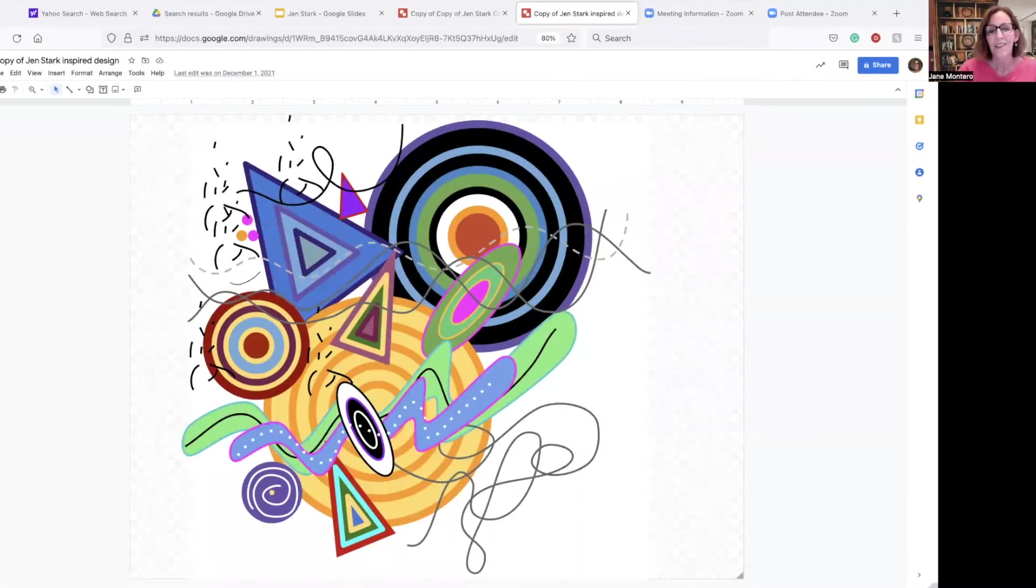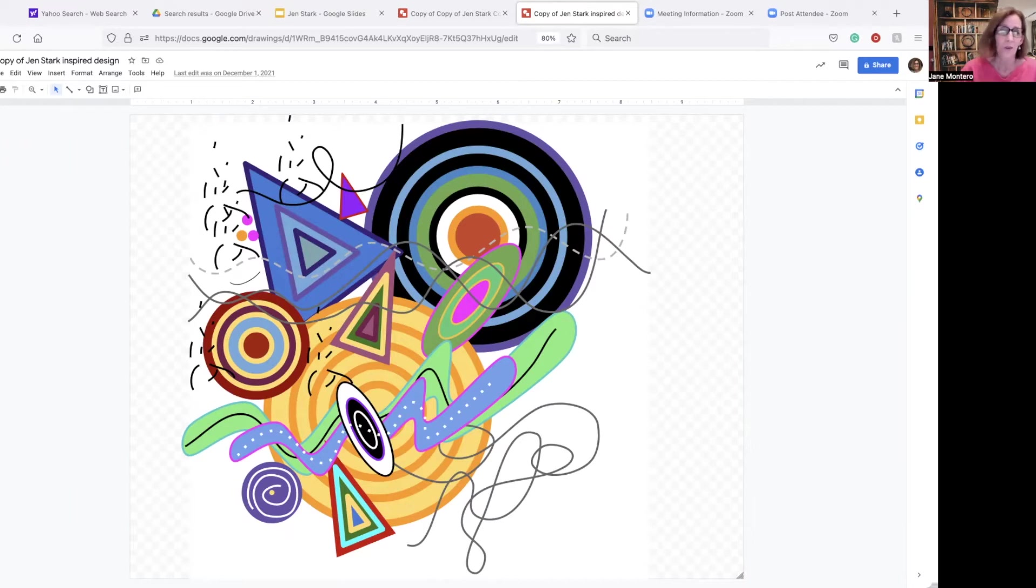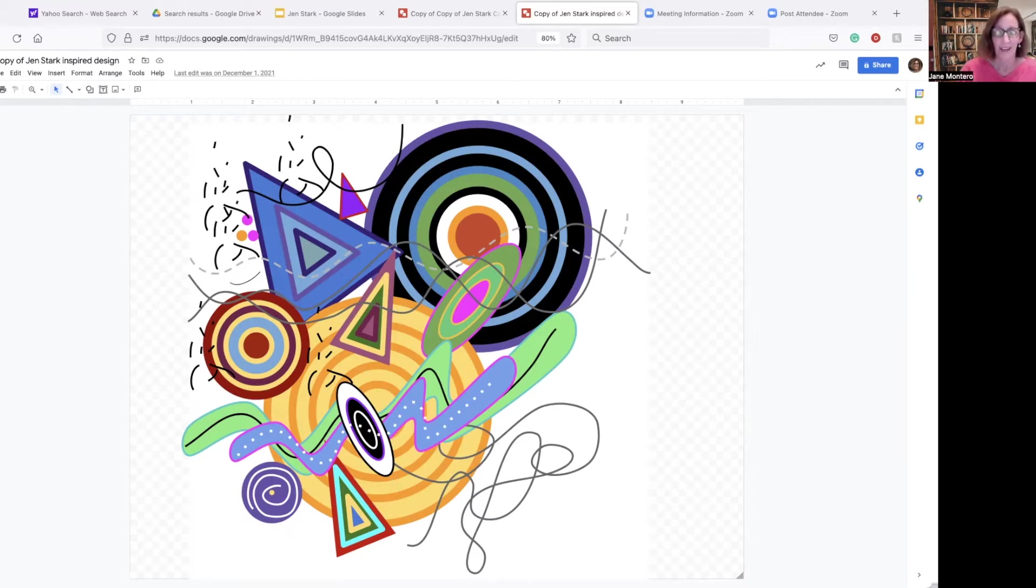Getting started with Jen Stark really requires the use of basic Google Drawing tools, and you can also get into using the scribble tool, the line, changing the line weight, and all of that.